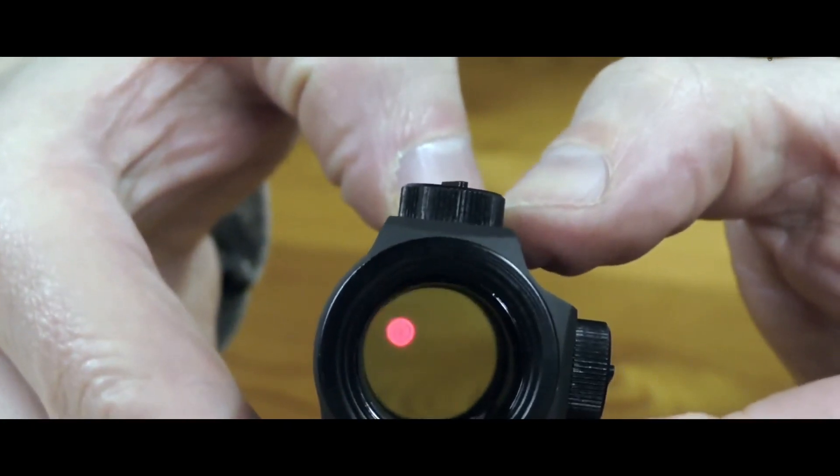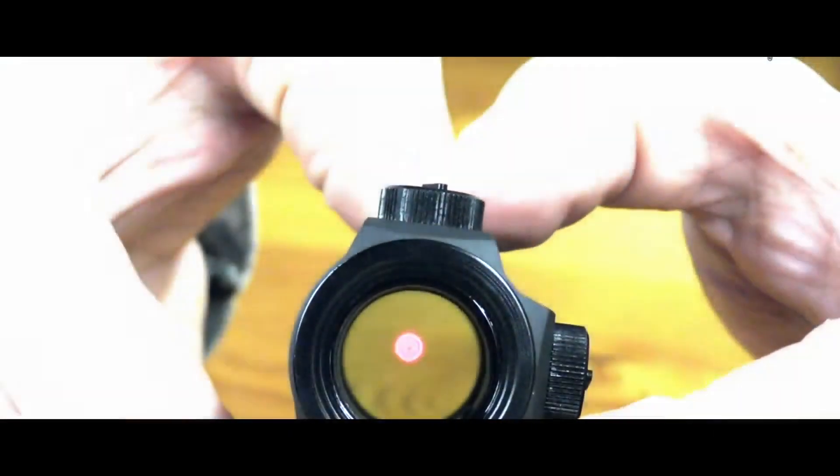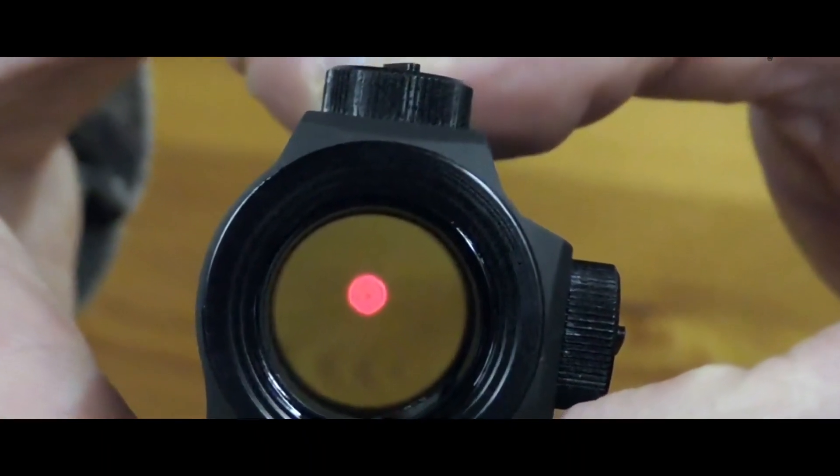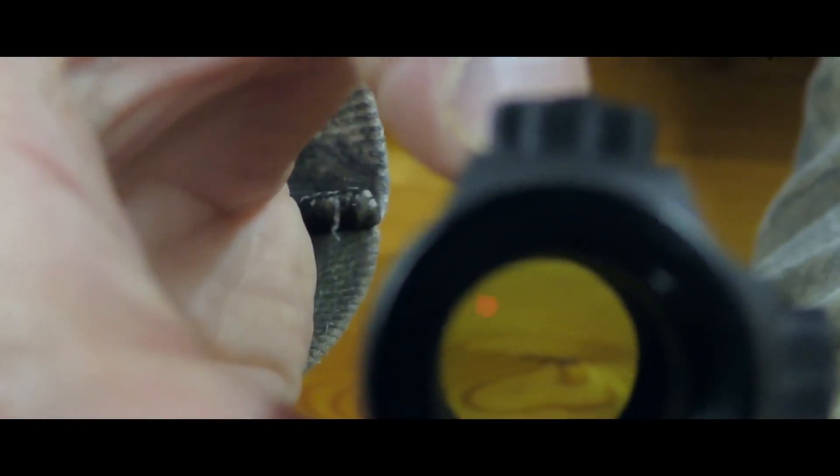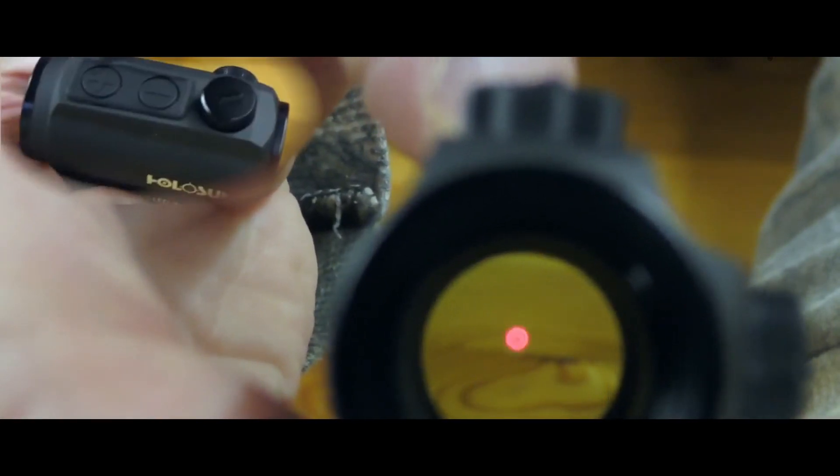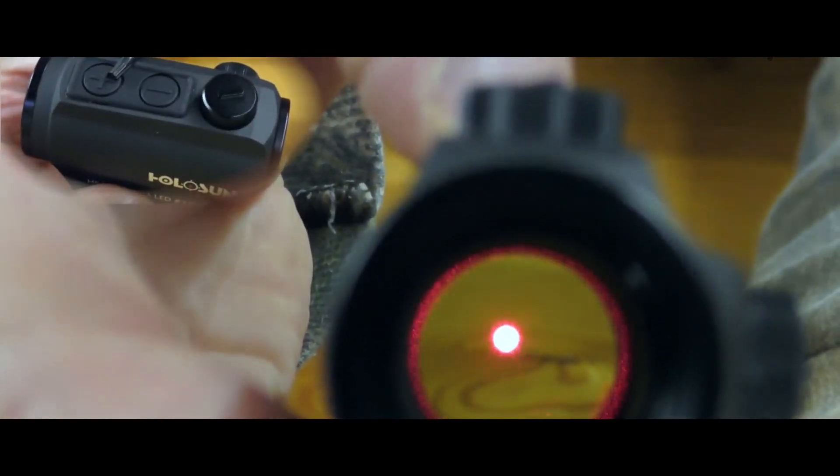It comes with 12 brightness settings, so you can choose any of them that suits you according to your light conditions. The highest brightness intensity won't let the red dot get blurry or fuzzy for sure.